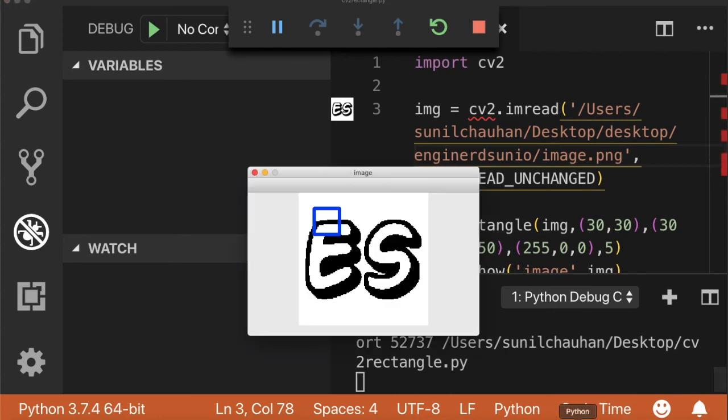Okay, so as you can see, I successfully drew the rectangle of blue color on my image.